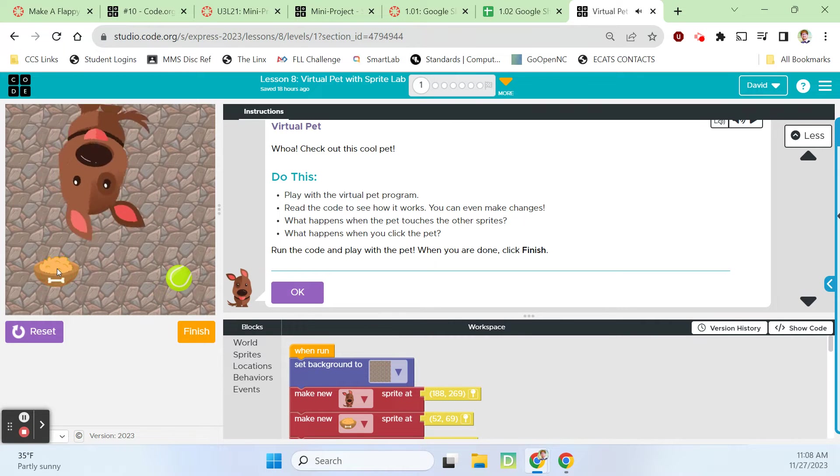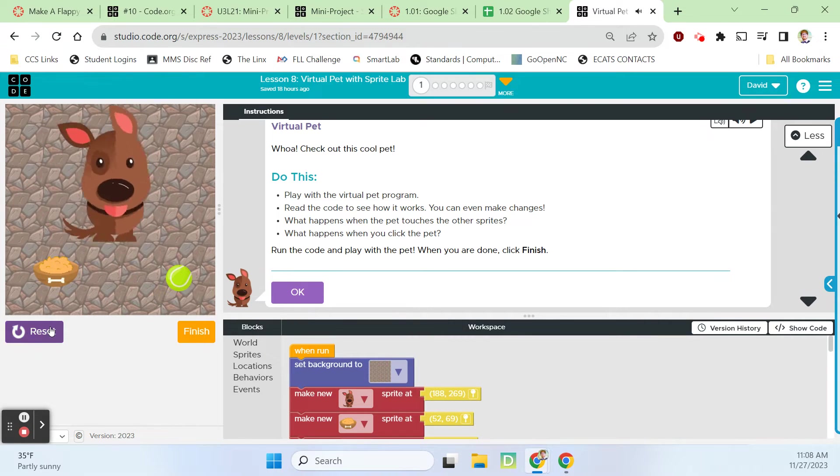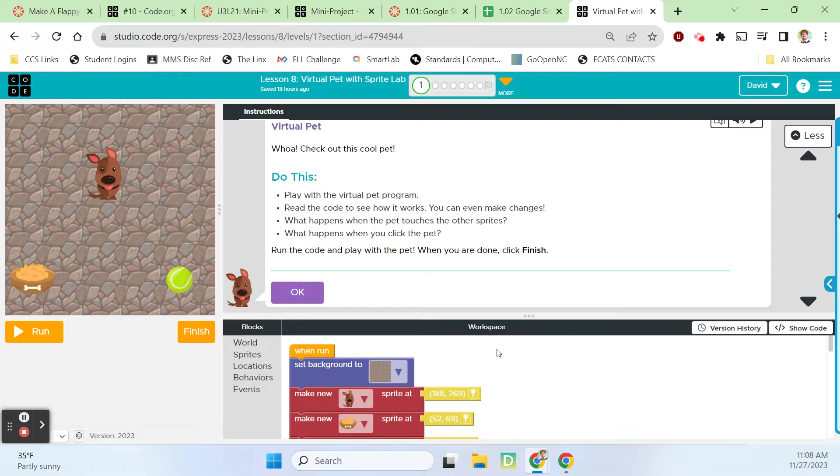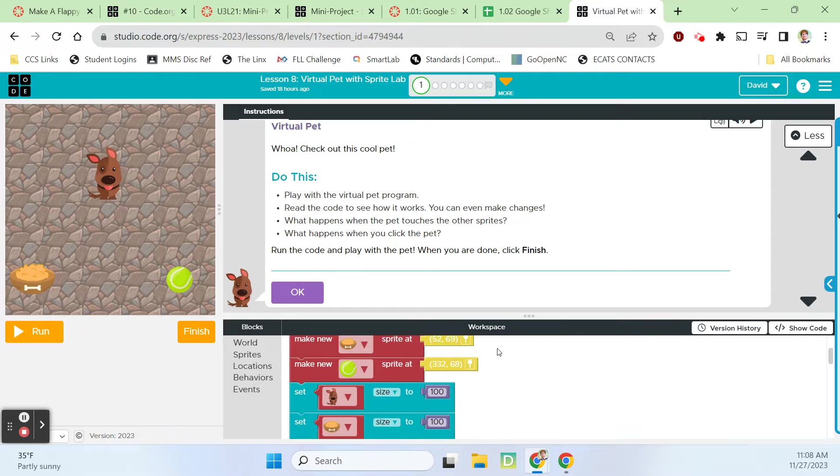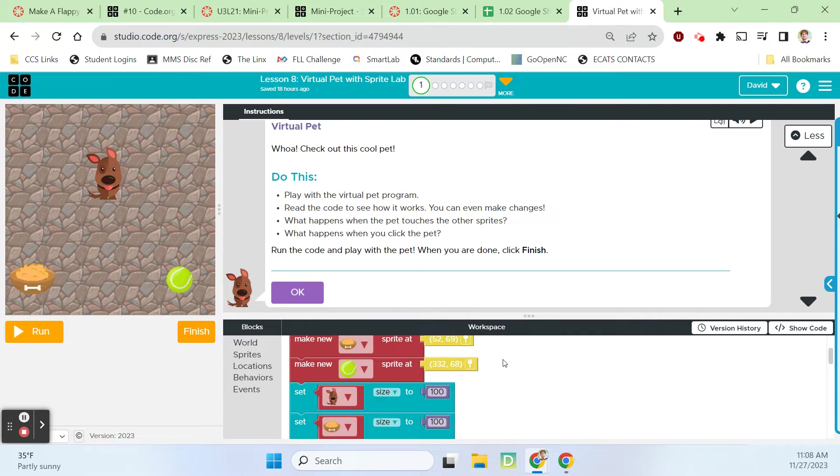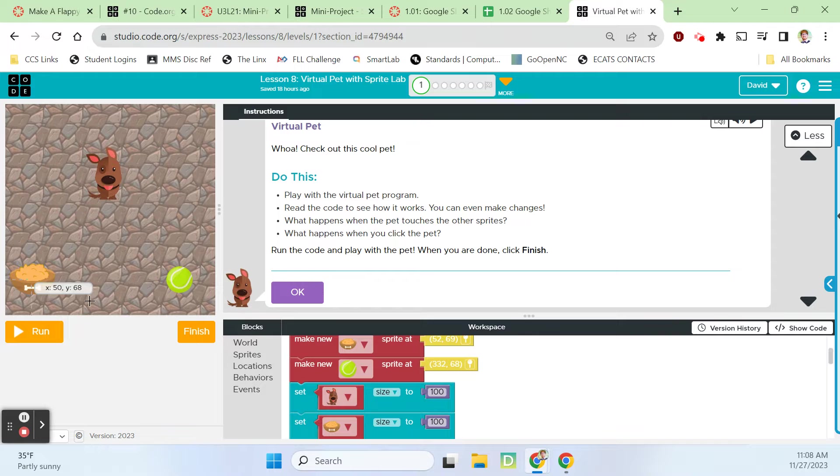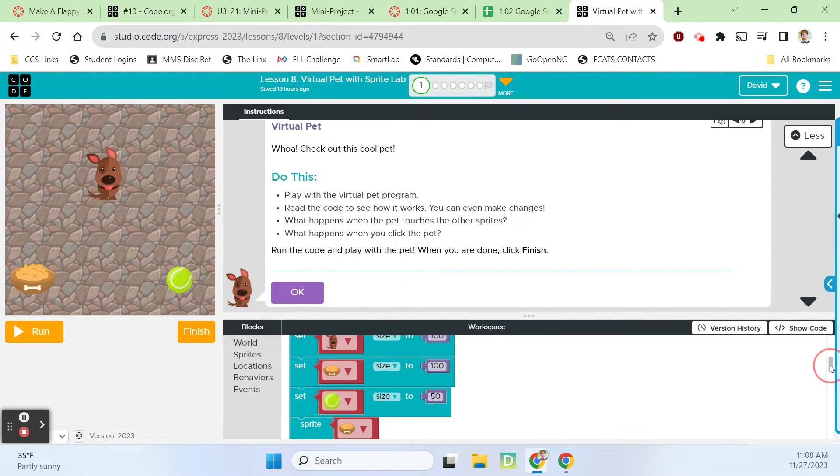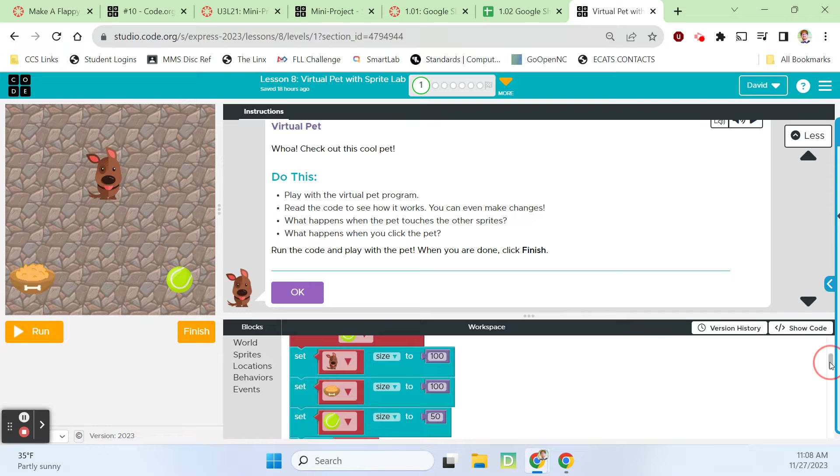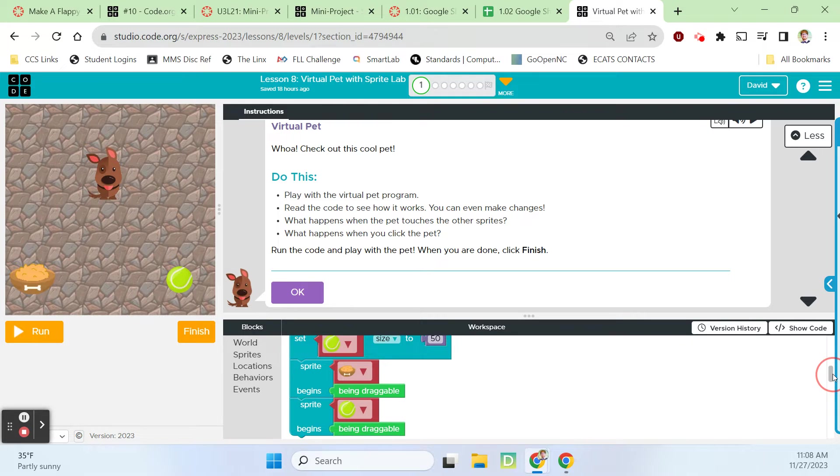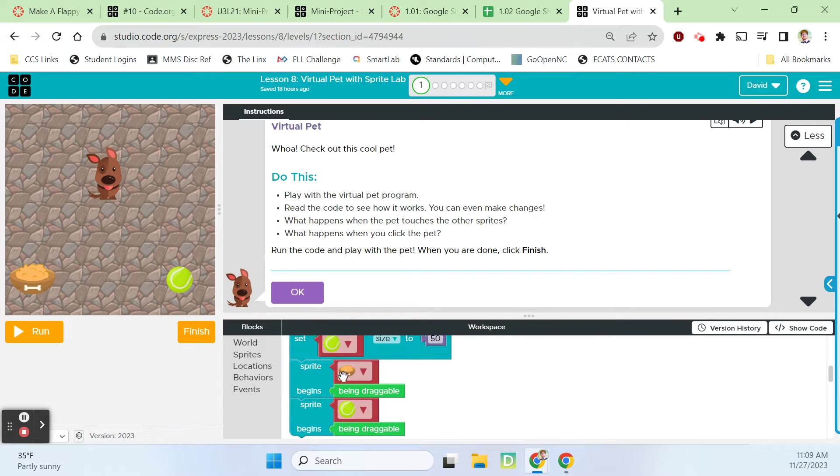I'm going to stop the program now and let's dig into this code. When run, set the background to that rock background. We've made a sprite at 188, 269 - the dog. We've made a sprite the dog bowl with food in it, and the tennis ball. Set the size of the dog, the bowl, and the ball to 100, and set the tennis ball to 50.